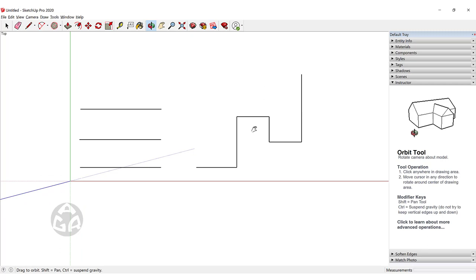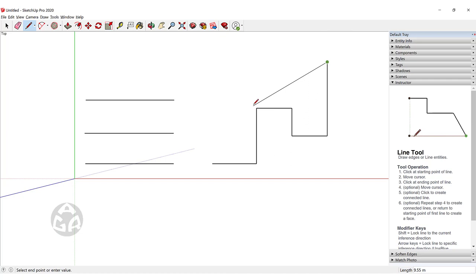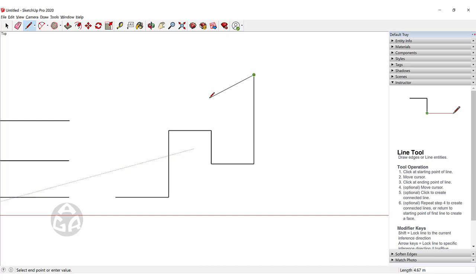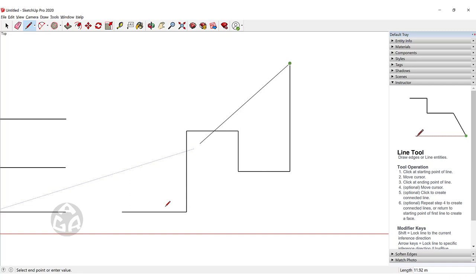It's very important to draw according to the axes. When you move the cursor to the right it turns red, and when you move it up it turns green. If you want to create a line equal to the sum of several lines, you can add the values you've entered and type that total value.